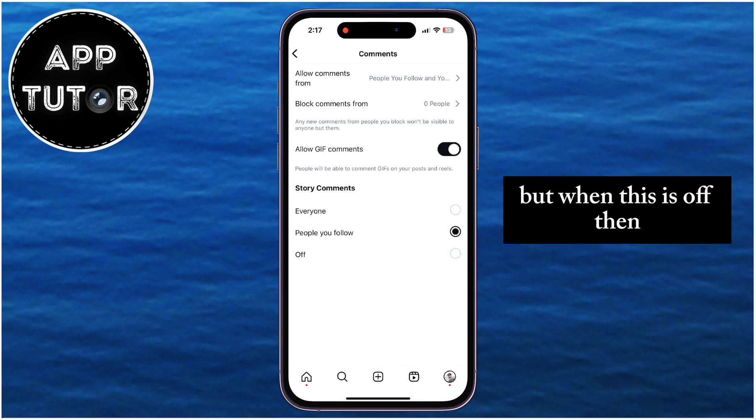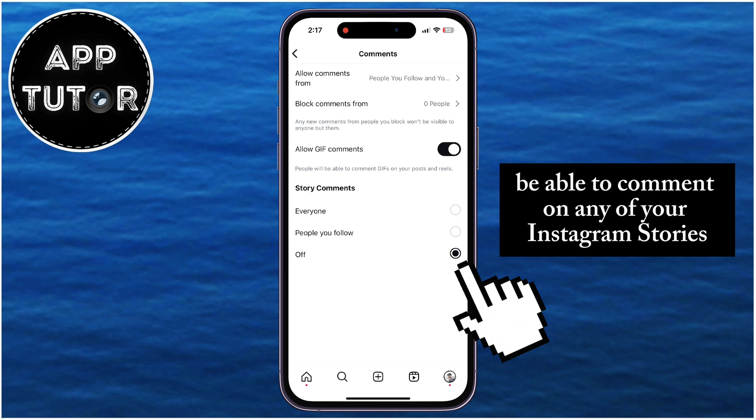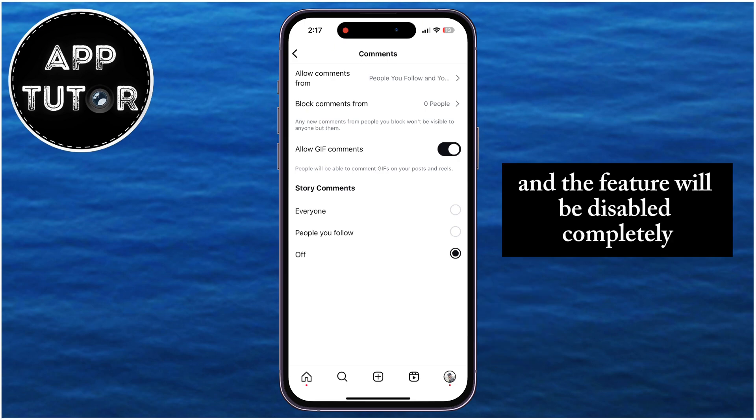When this is set to off, no one will be able to comment on any of your Instagram stories, and the feature will be disabled completely.